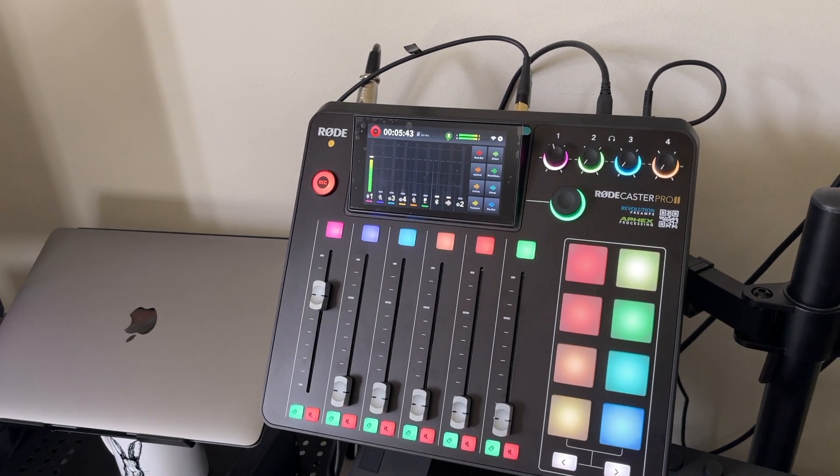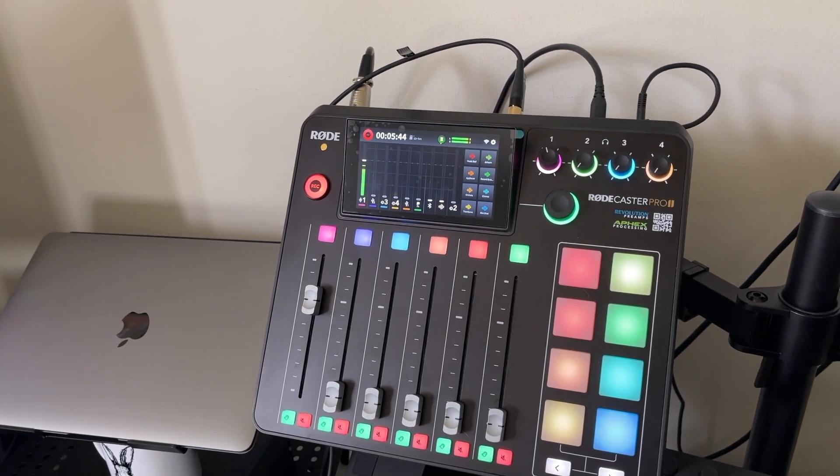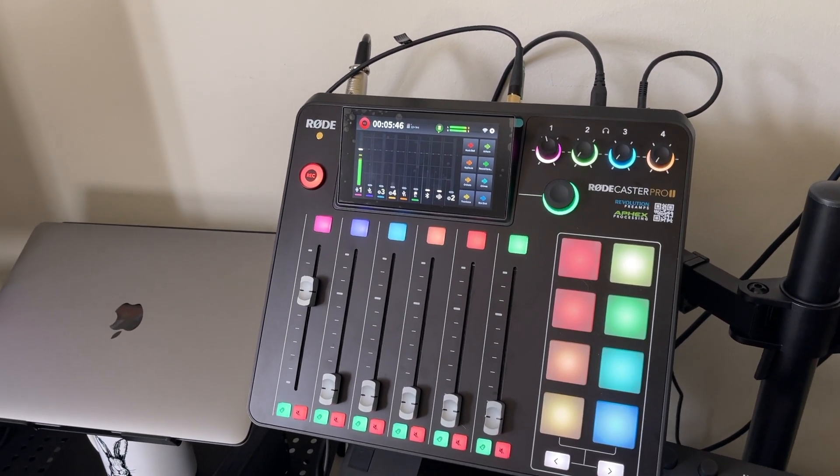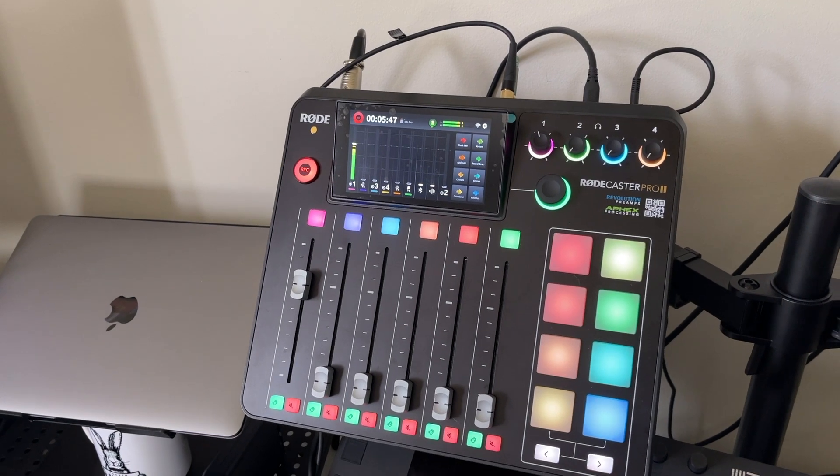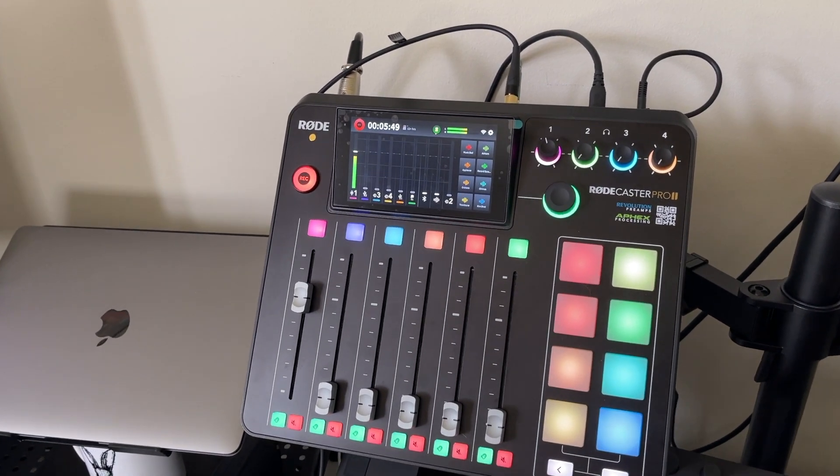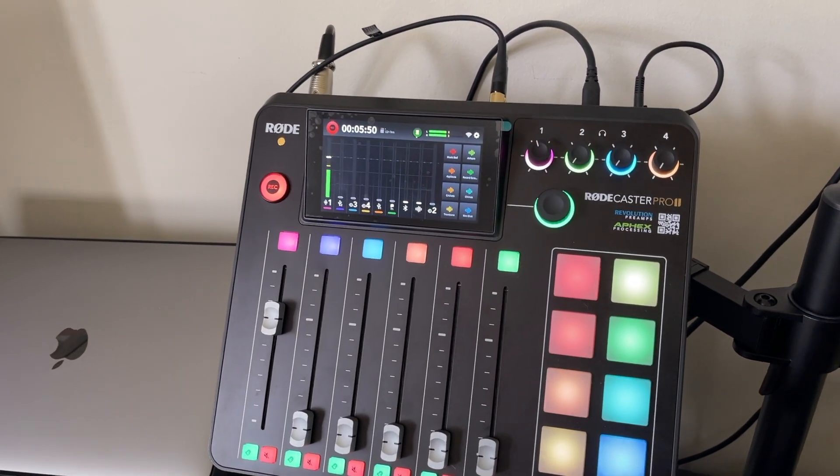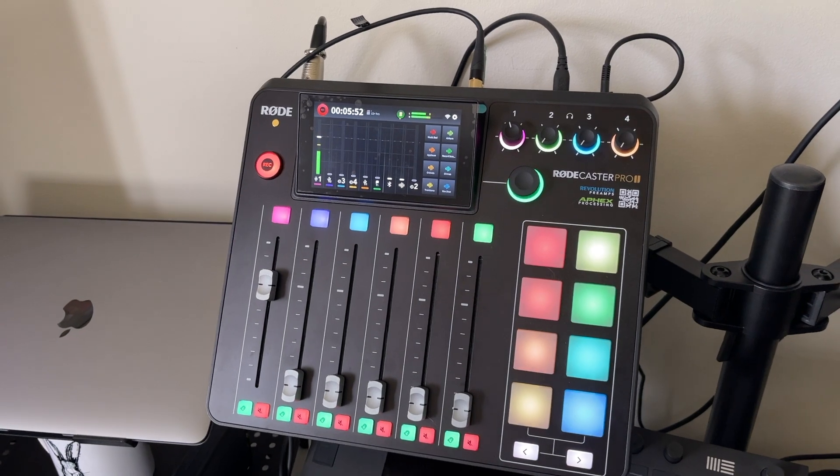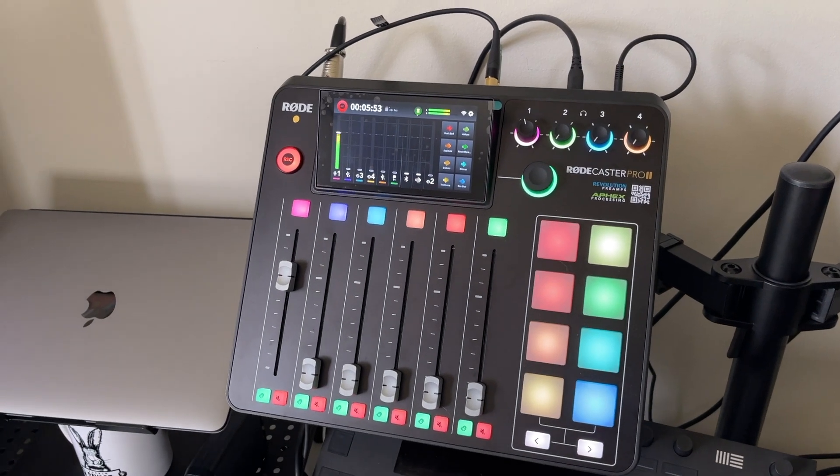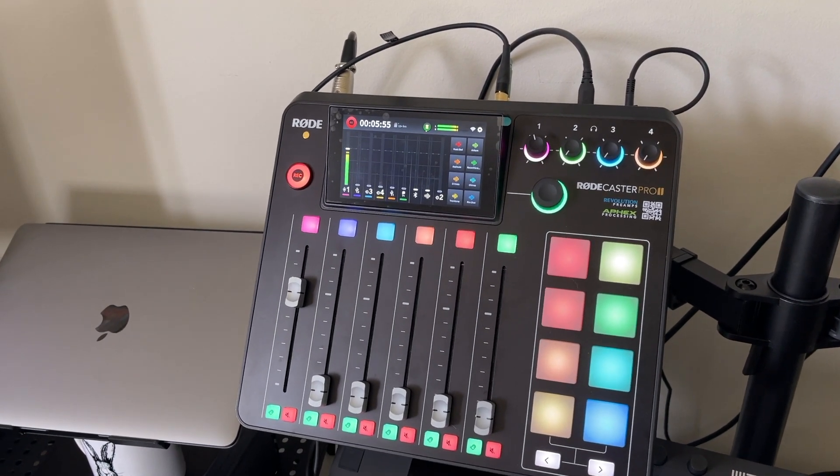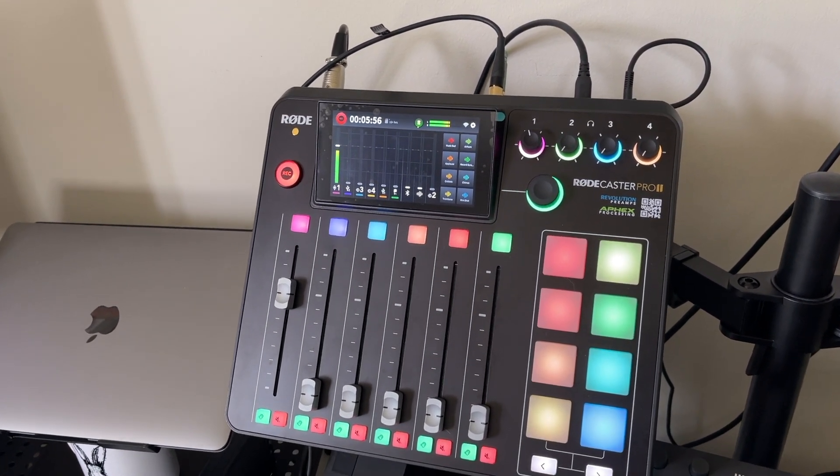So there's nothing else out on the market that does what this thing can do. The reason why I upgraded from the original RODECaster is because I outgrew it, and this Pro 2 has two USB-C ports and combo XLR input jacks.